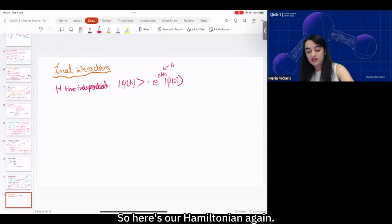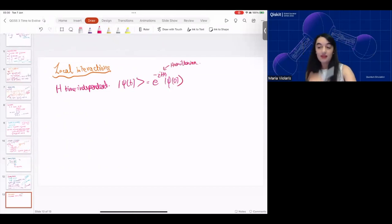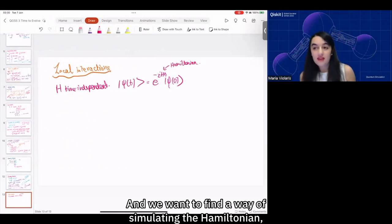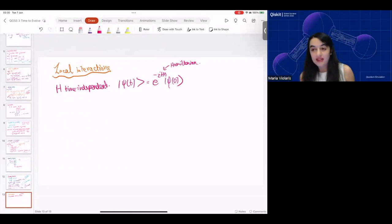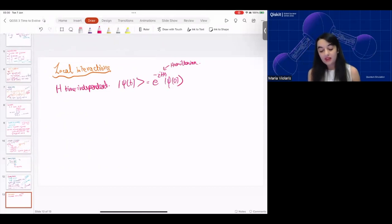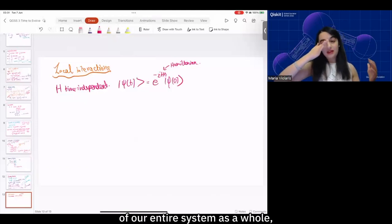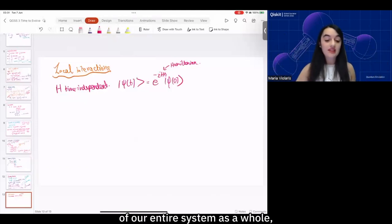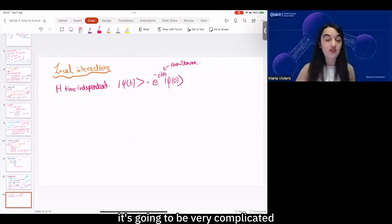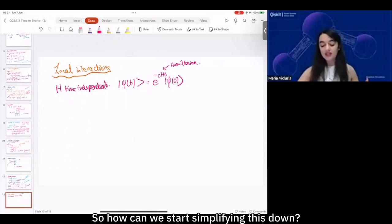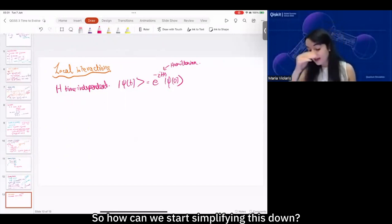So here's our Hamiltonian again. We want to find a way of simulating the Hamiltonian, but in general, if we just have a Hamiltonian of our entire system as a whole, it's going to be very complicated to take the exponential of it. So how can we start simplifying this down?